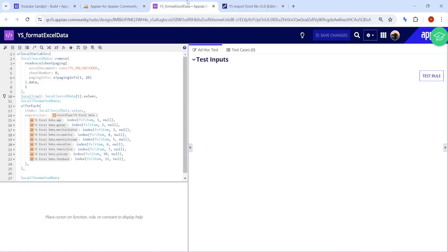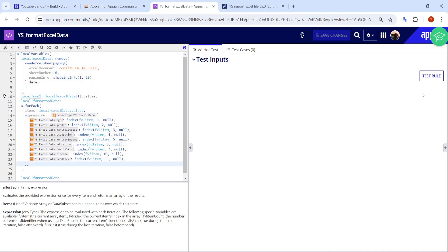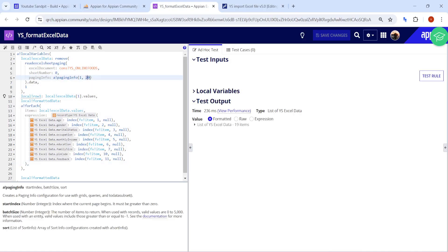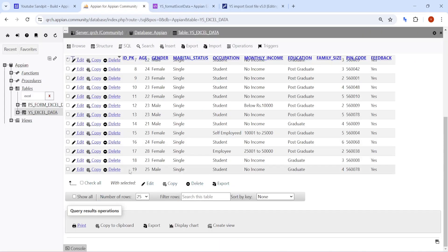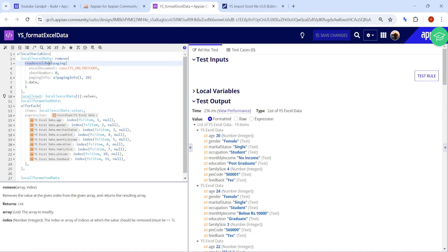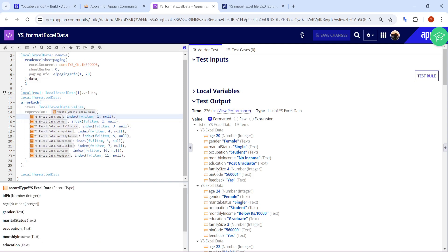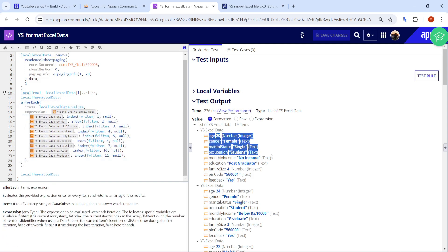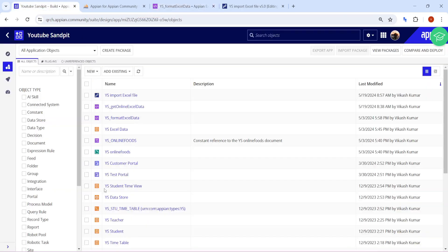Now let's move on to the creation part. If you have checked out my previous video on importing data from Excel, we created a rule there which used to format the data. As of now it formats the first 20 rows — 19 of those rows are already in my database table. This rule uses a remove function, reads the Excel sheet with paging, removes columns, uses for-each to format each data item, and finally casts the data into its particular record type.